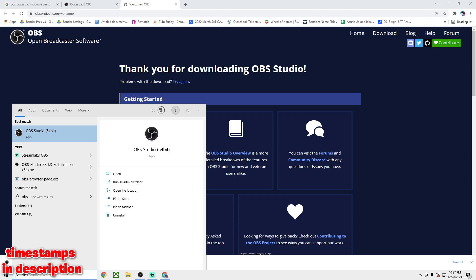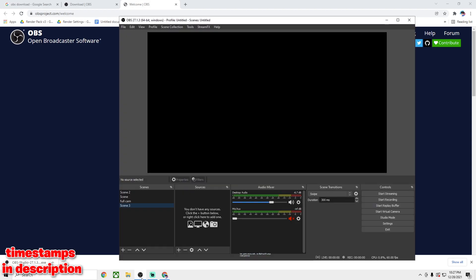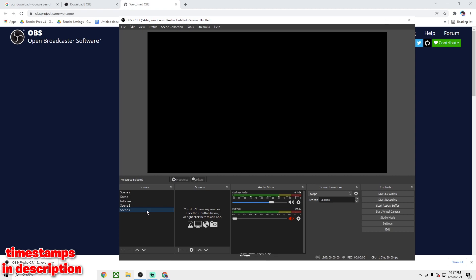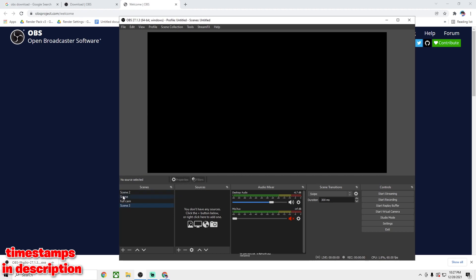Once you're done downloading, go to the search bar and type in OBS — it should just pop up. When you launch OBS, it'll come to a screen like this; it probably won't even have scenes yet. What you want to do is click 'Add Scene.' I already created one for the purpose of this tutorial.